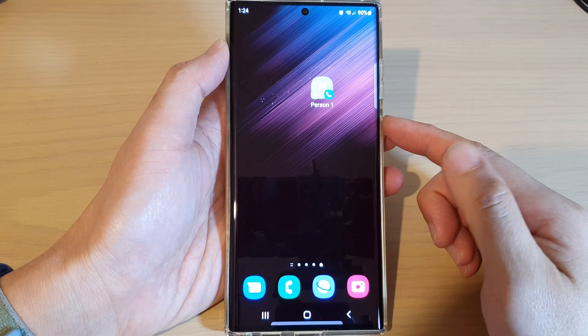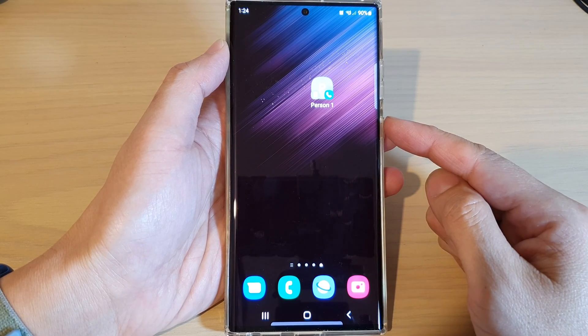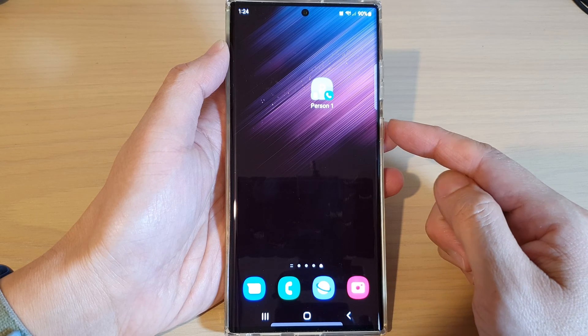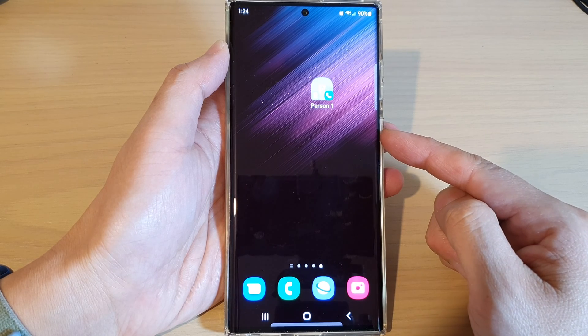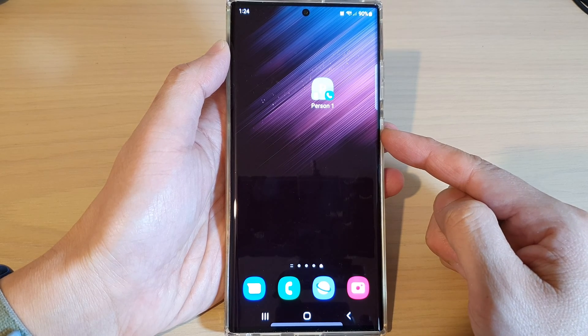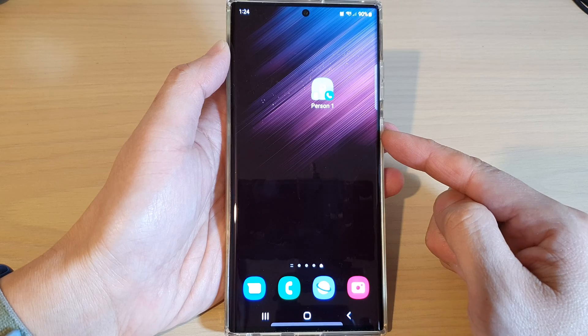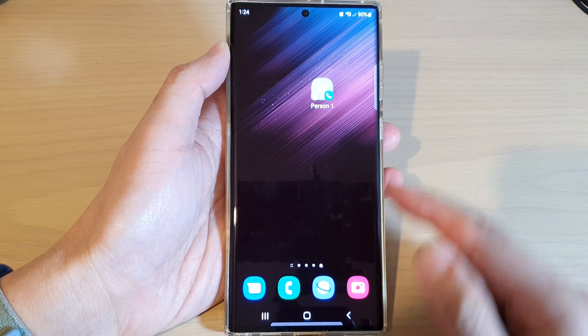Hey guys, in this video we're going to take a look at how you can create a shortcut to a contact on the home screen on a Samsung phone running Android 12 in 2022.